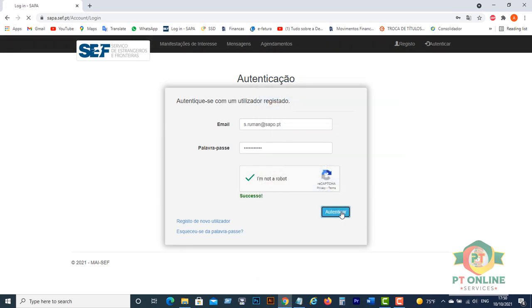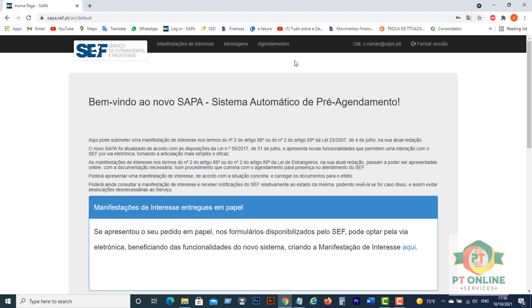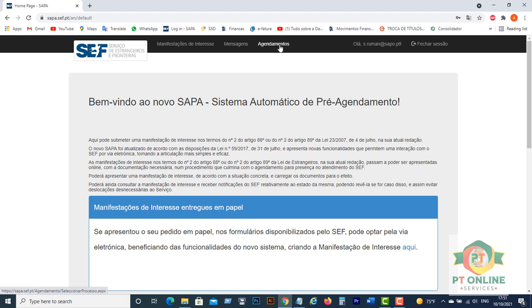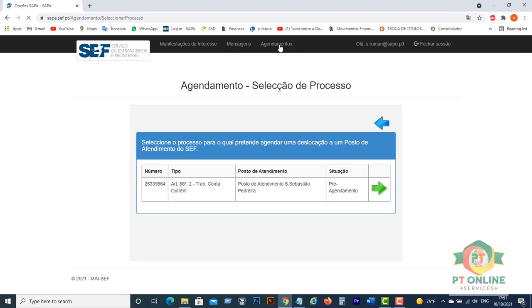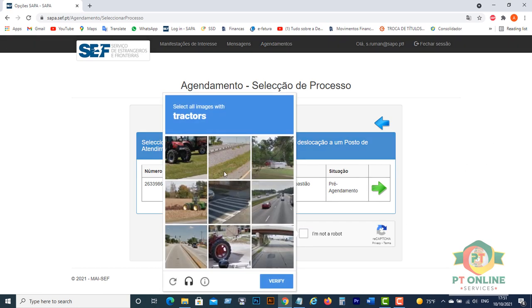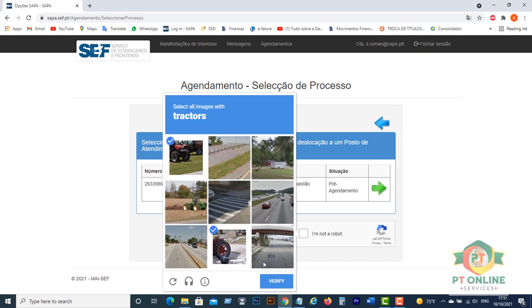Click Autenticar and then click Agendamentos and click again I am not a robot, and verify you are not a robot.